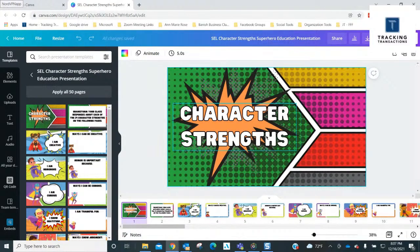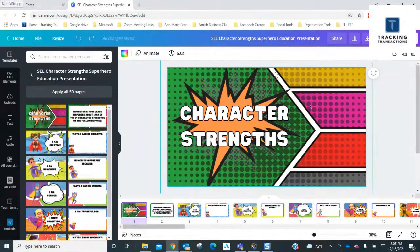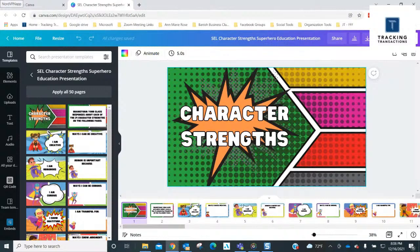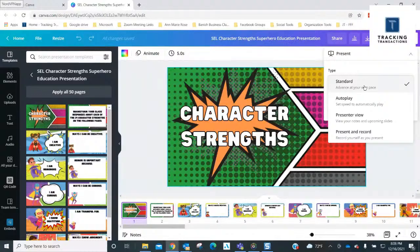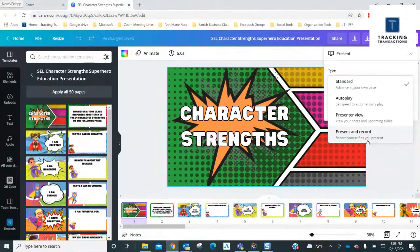What I wanted to show you is the effects — like confetti. Up here is where you would go to present your presentation. When you click this button right here, you can click this down arrow and you can do standard. Here are your different options. If you've got notes, you've got presenter view, and you can even present and record — it'll put your face in the slide presentation and you can record it in Canva.